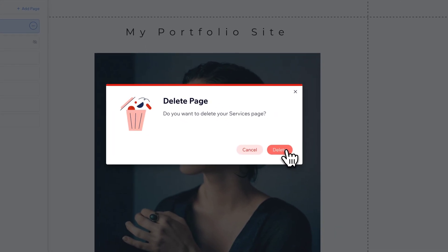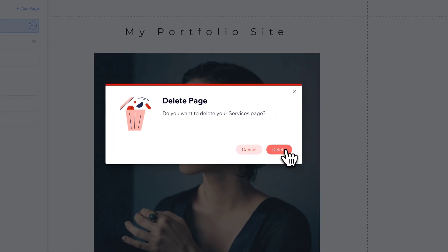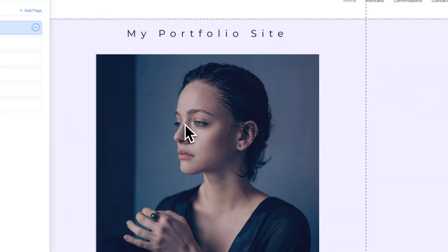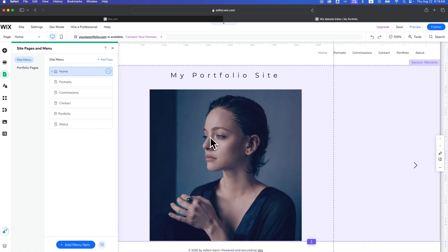It'll warn you that you're deleting your services page. But if you want that to be the case, you can just hit the Delete button and it will delete that page from your site.